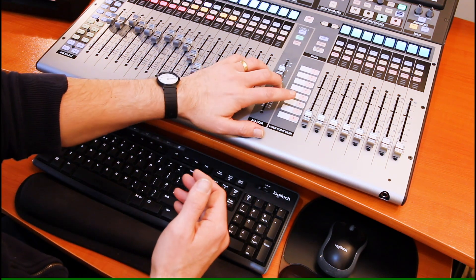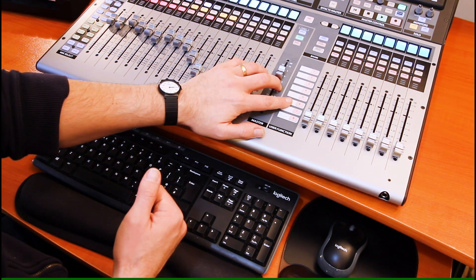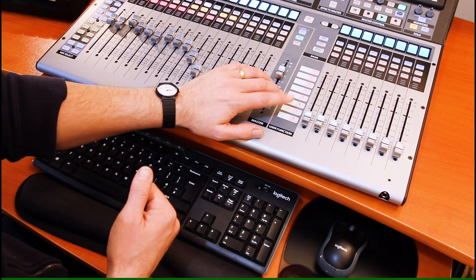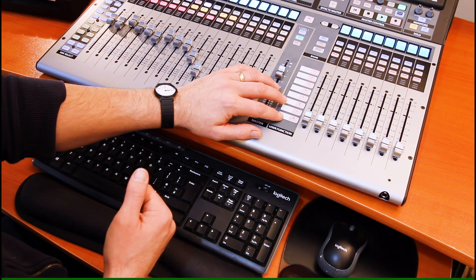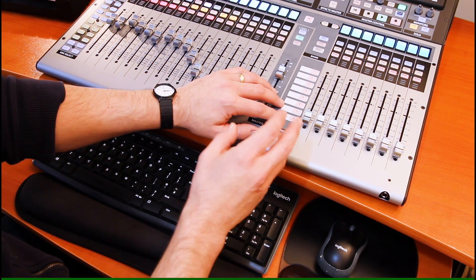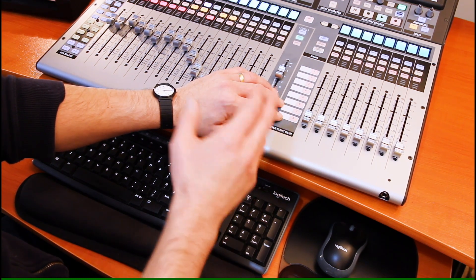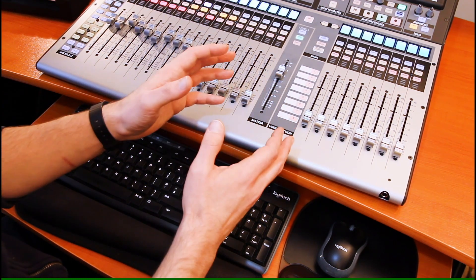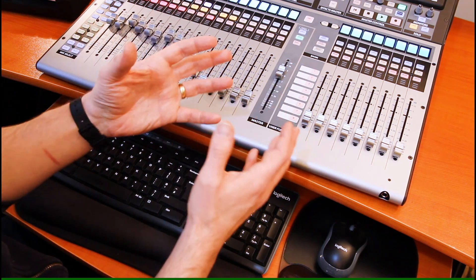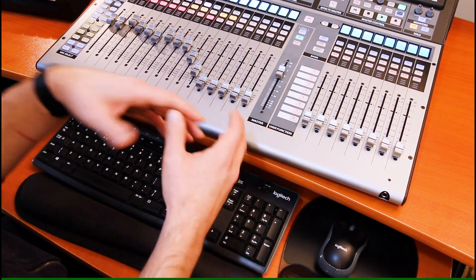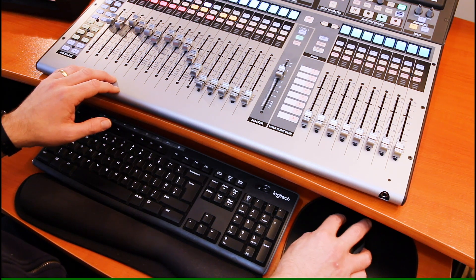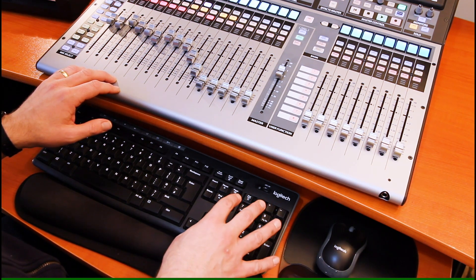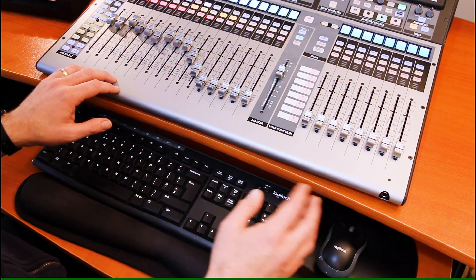My button number six is set to rewind one bar, seven is set to stop, and eight is set to play. And the reason I've got those particular commands set up on those buttons is to speed up the process of vocal editing, which I don't think is anyone's favorite recording task. So, rather than constantly be shifting my right hand between the mouse where I'm making edits, and the number pad on the keyboard for transport controls,